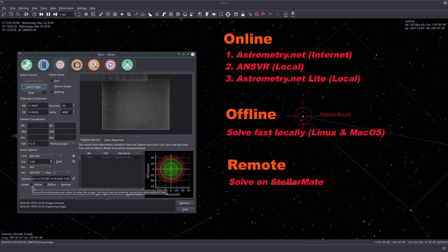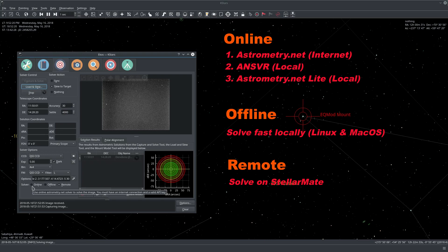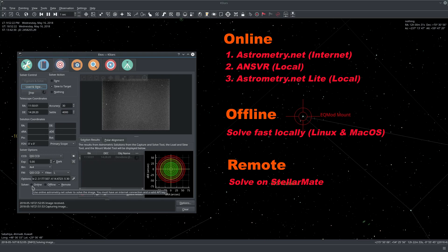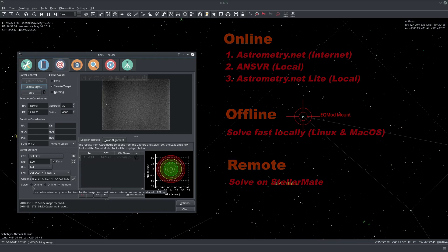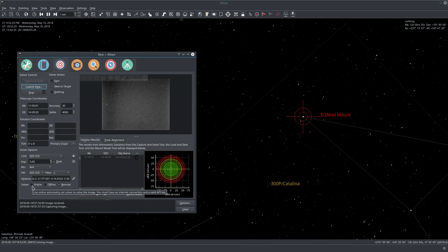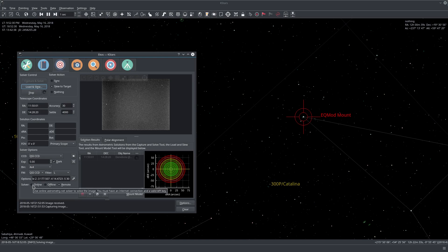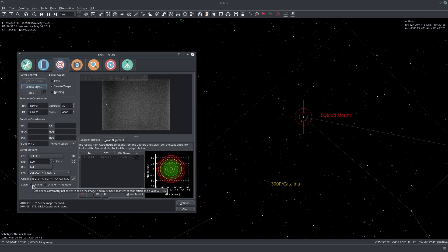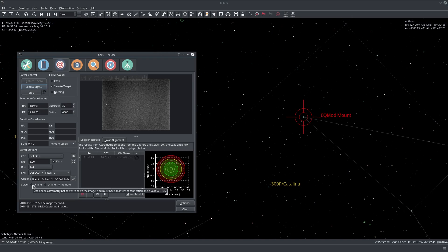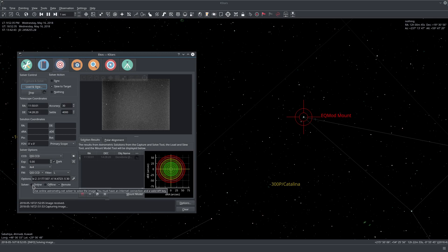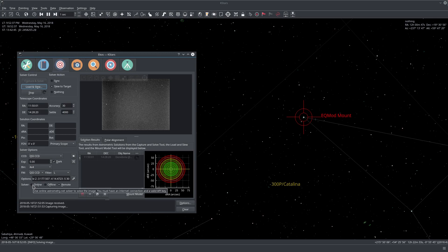You can also select the astrometry solver to be the online solver which can be either like the nova.astrometry.net solver.